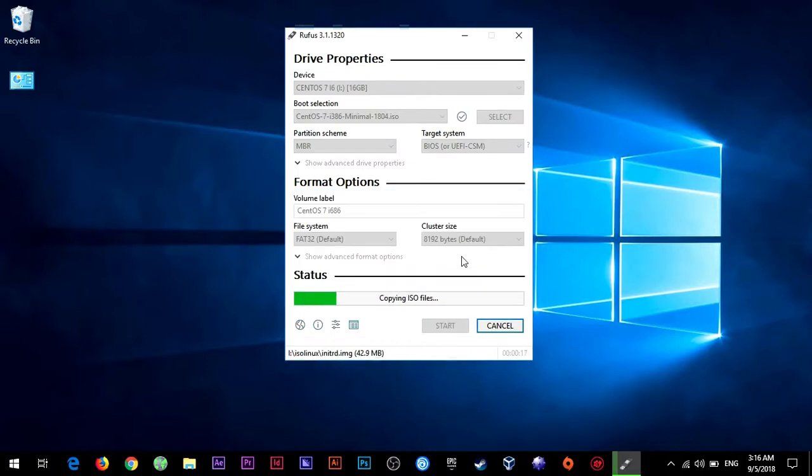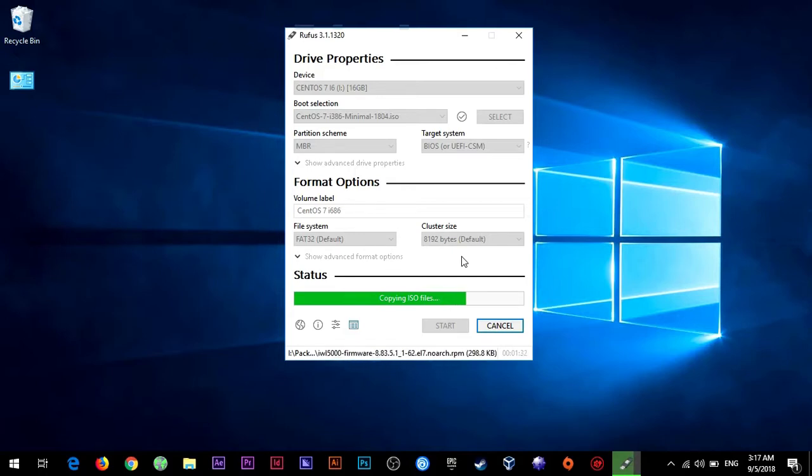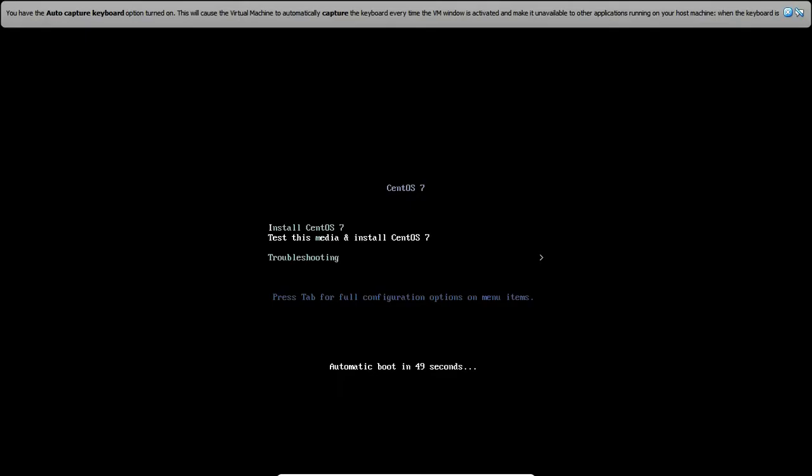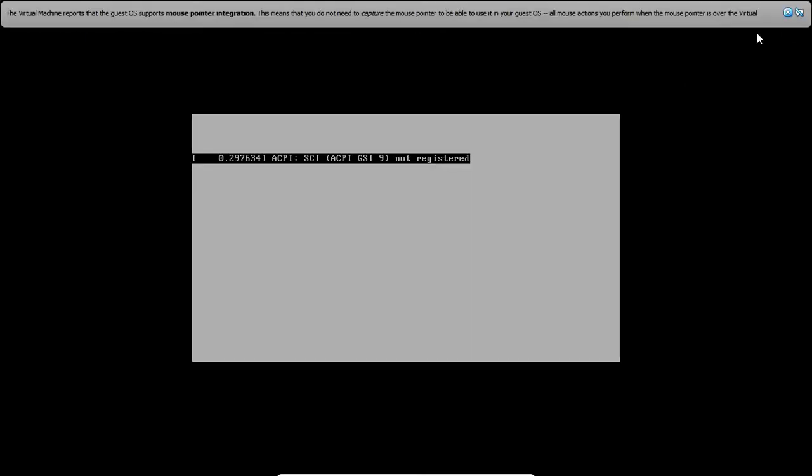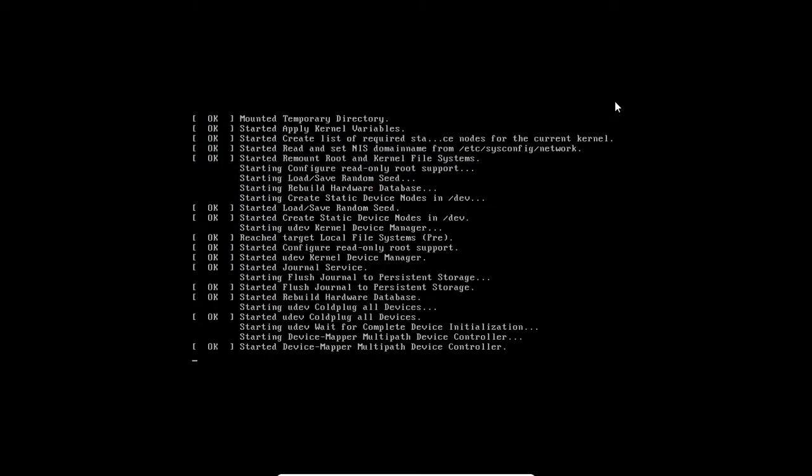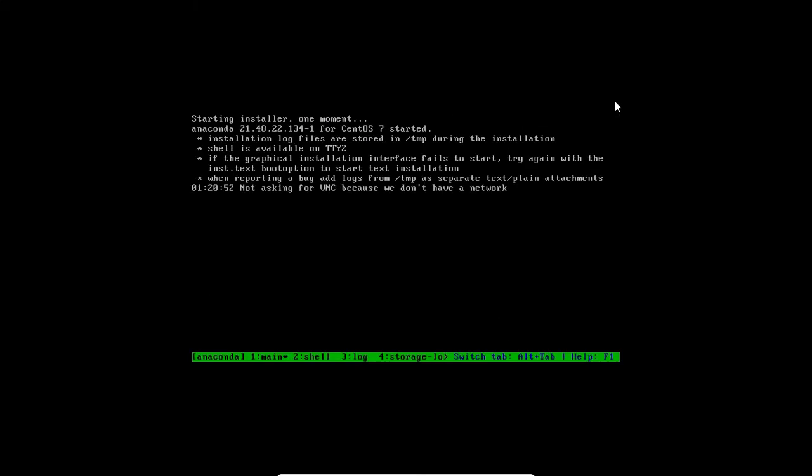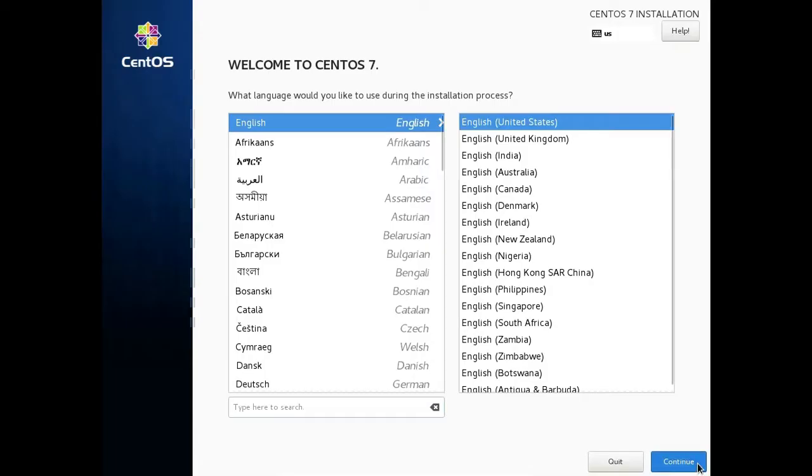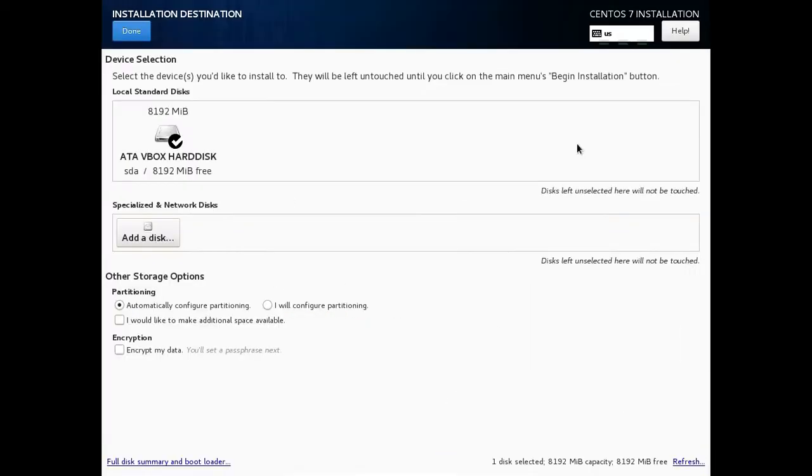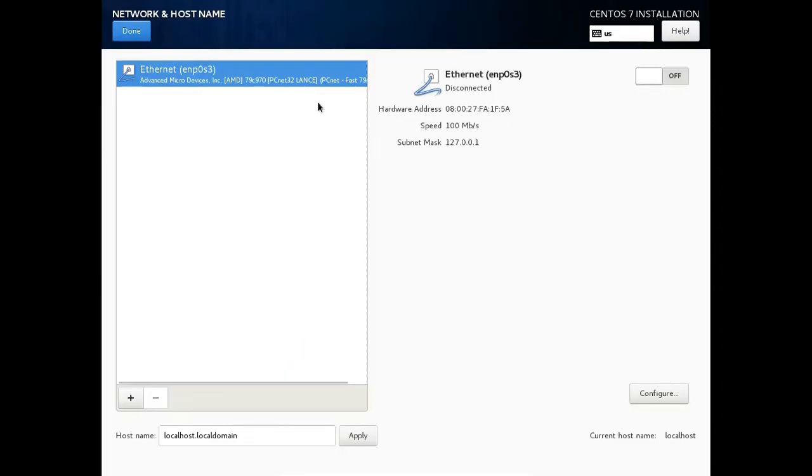So you start by burning CentOS with Rufus on the USB drive and then plugging it into the system that you want to turn to a server. Then install the system with your desired settings.